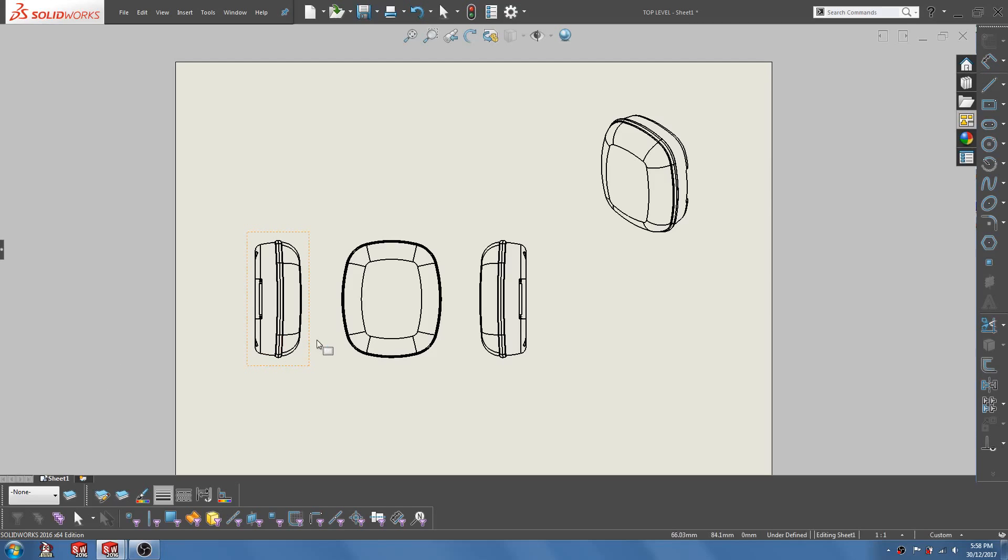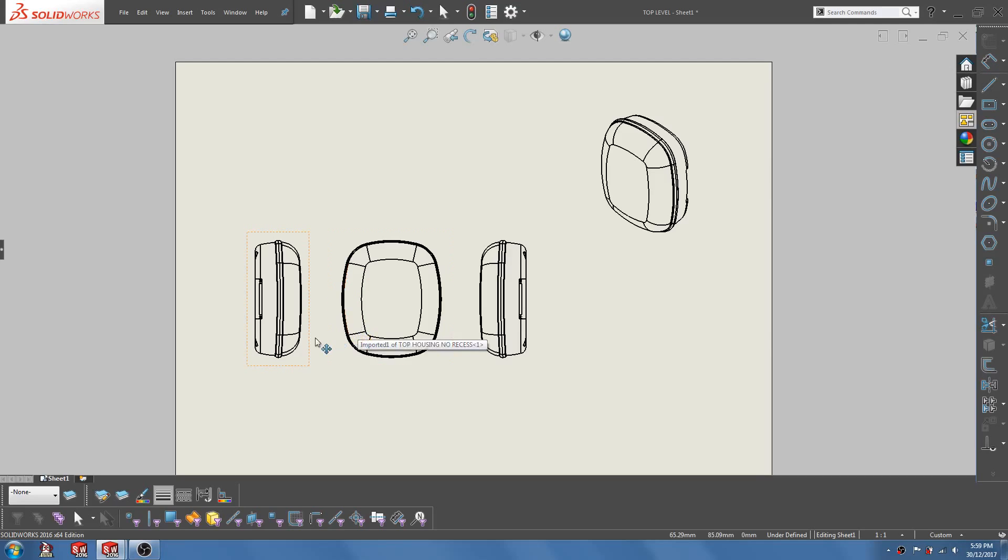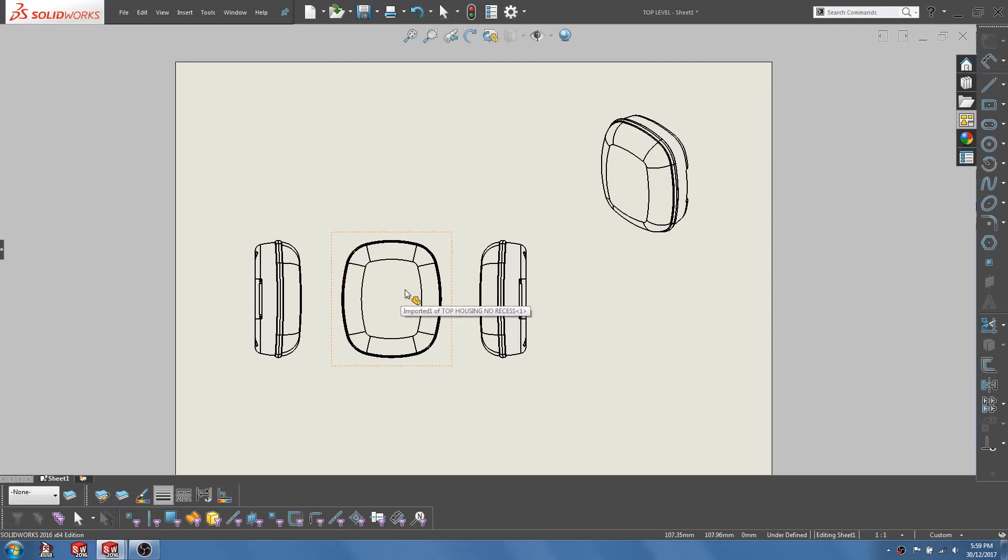I have a drawing here of a plastic housing that is composed of two halves with a gasket in the middle for sealing. Now let's say that I would like to highlight the gasket by changing its color.